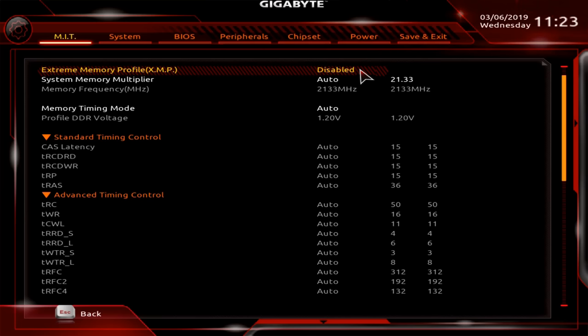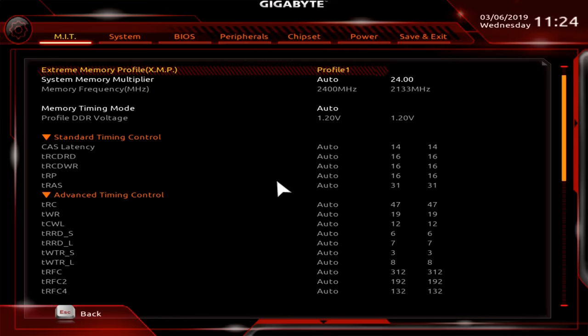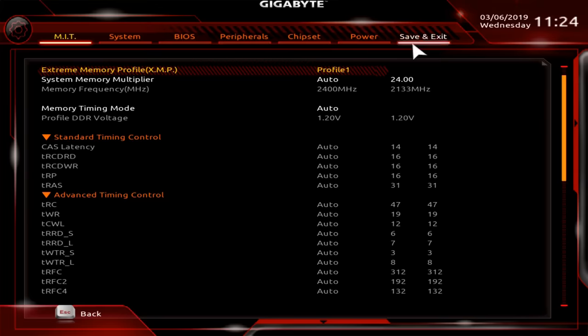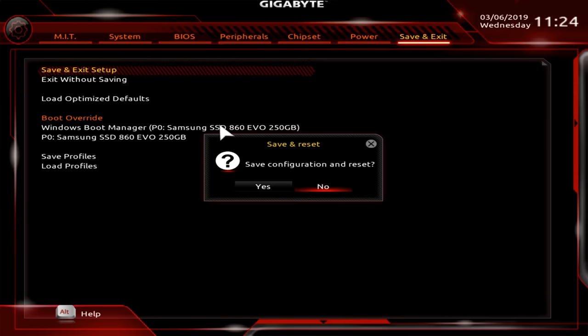This means that DDR4 memory modules will be limited to a clock speed of 2133 megahertz, even if they're rated faster than this. However, if we enable XMP by selecting Profile 1, this will cause the motherboard to read an extended memory profile from the RAM and run it at its intended speed, which here is 2400 megahertz. Now, as with all BIOS changes, we have to save and exit to make this happen, so we'll go to Save and Exit and save and exit setup. And yes, we want to do that.